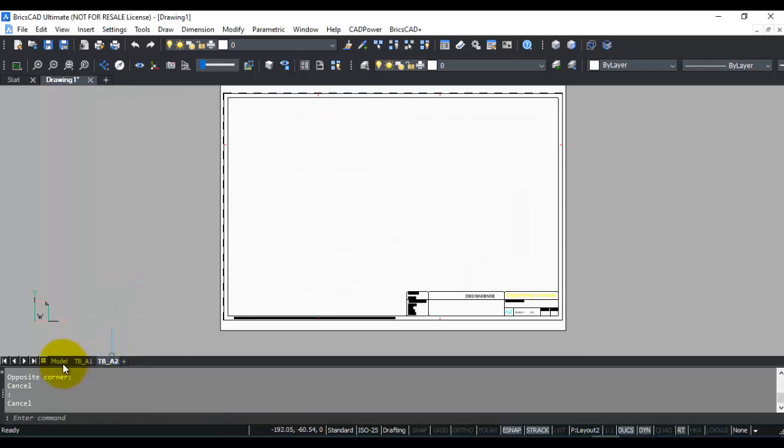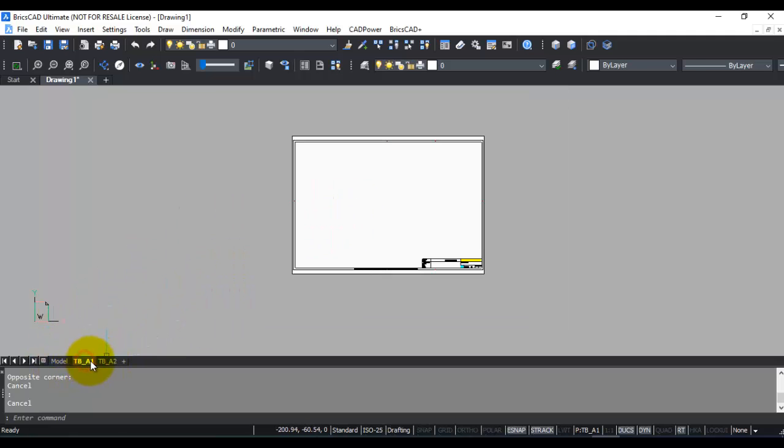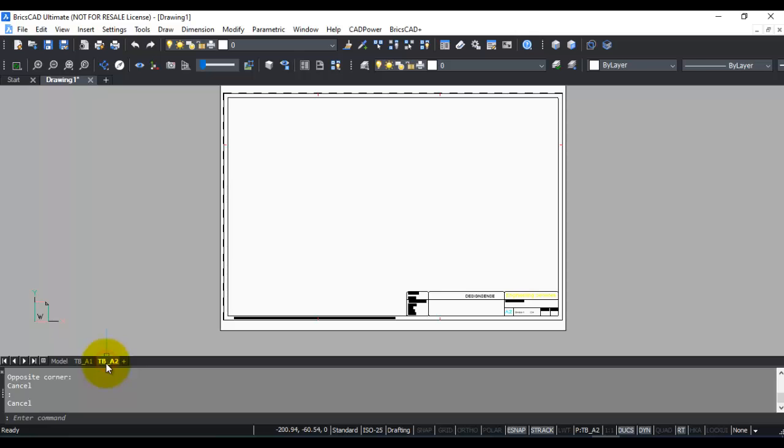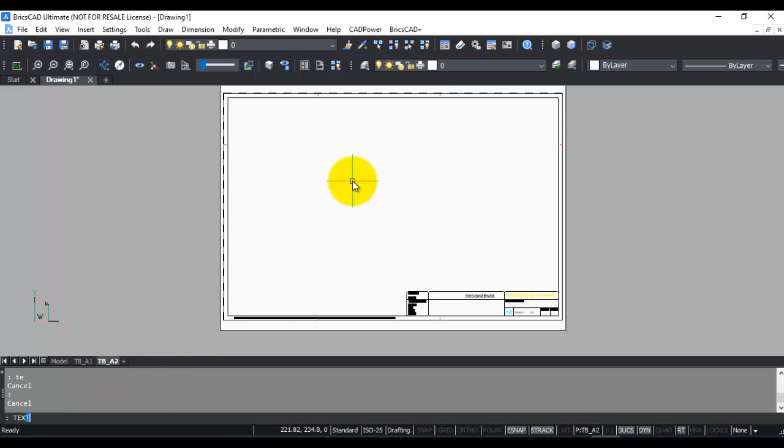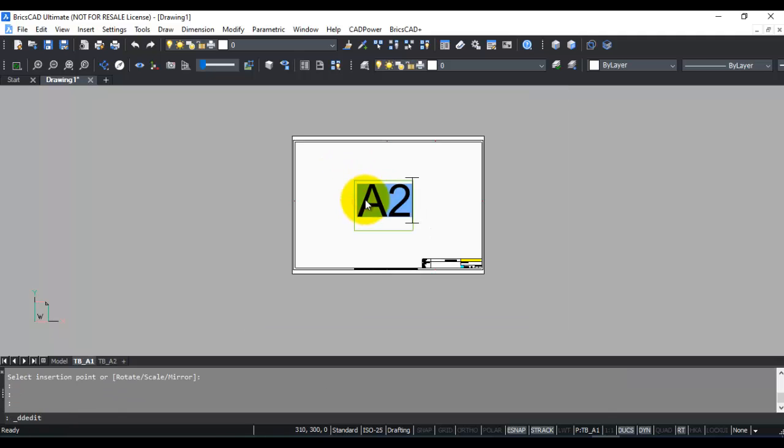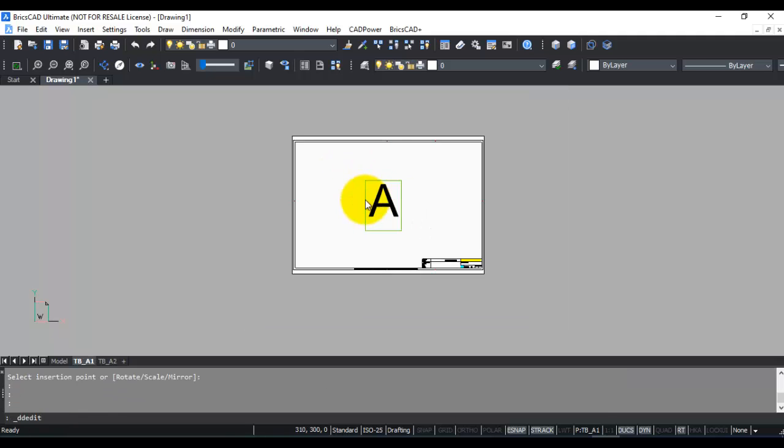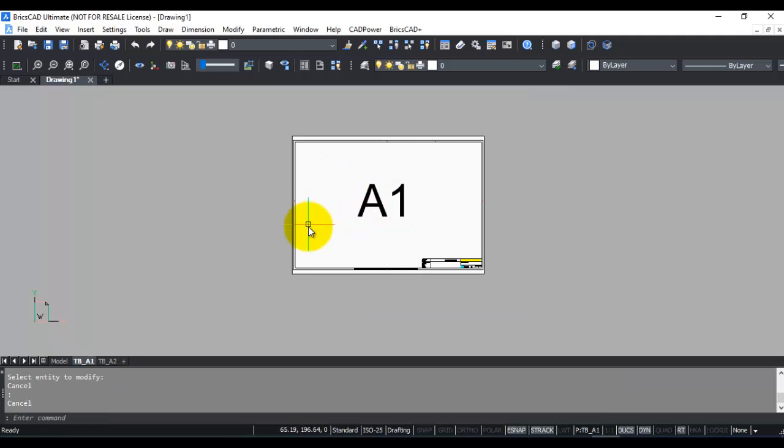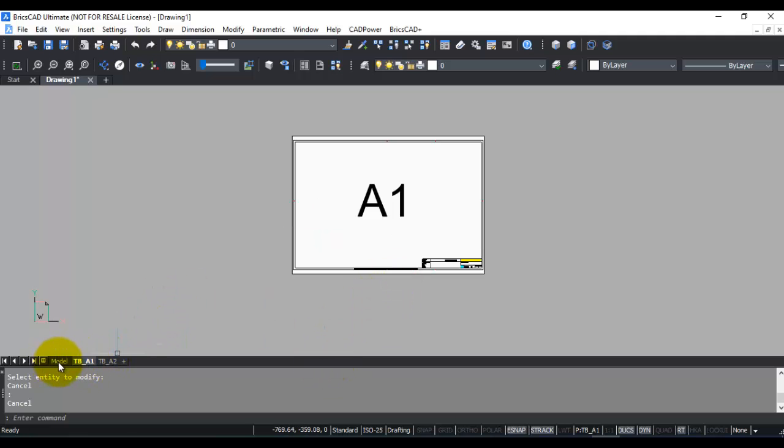I'm now ready with my two layouts or paper space sheets. One is A1 size and the other is A2 size. For identification, let's create text here. This is A2 and this is A1. I have two layouts easily identified and now ready for publishing.